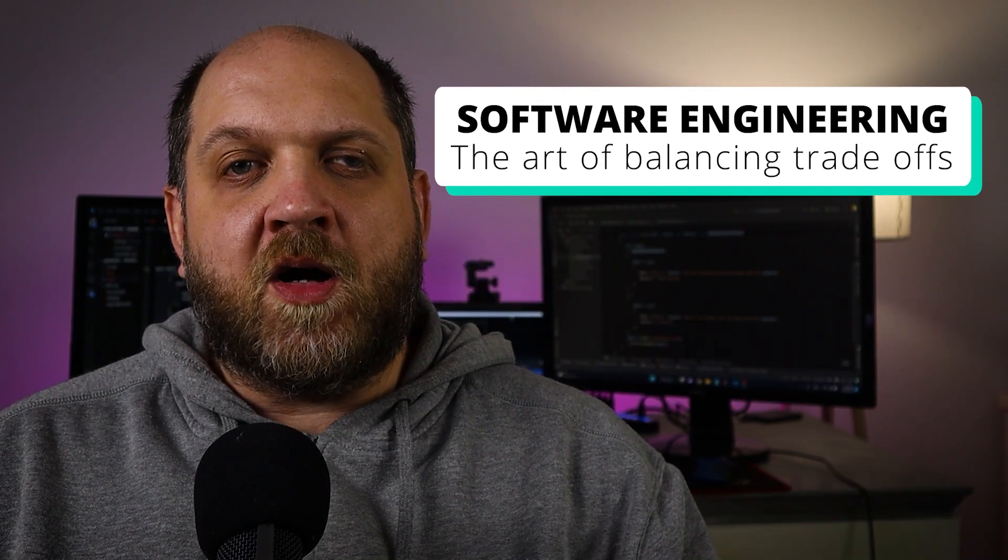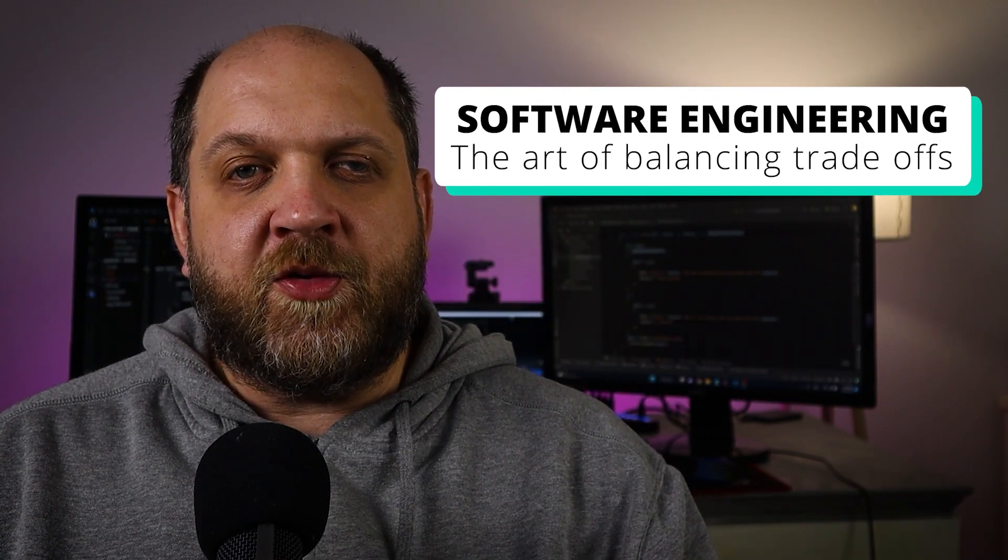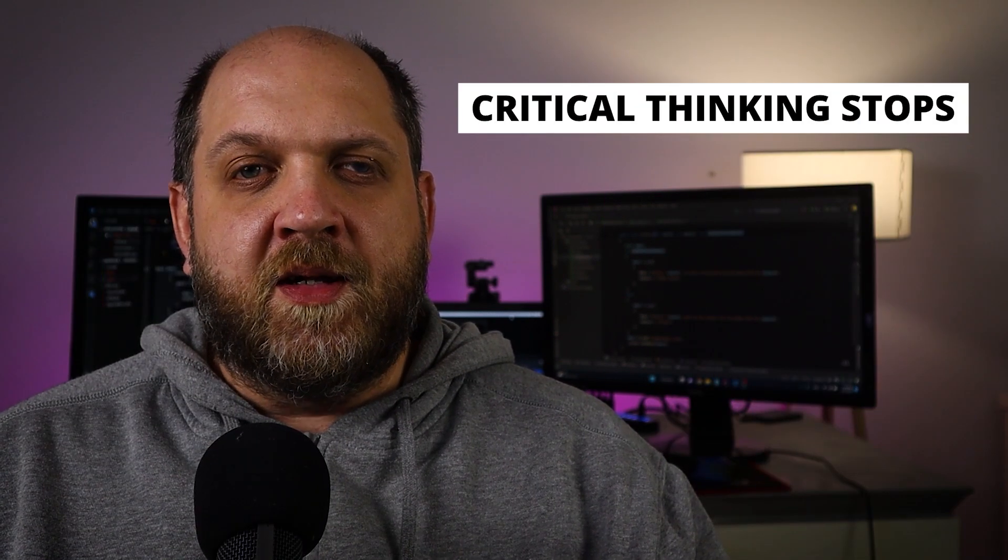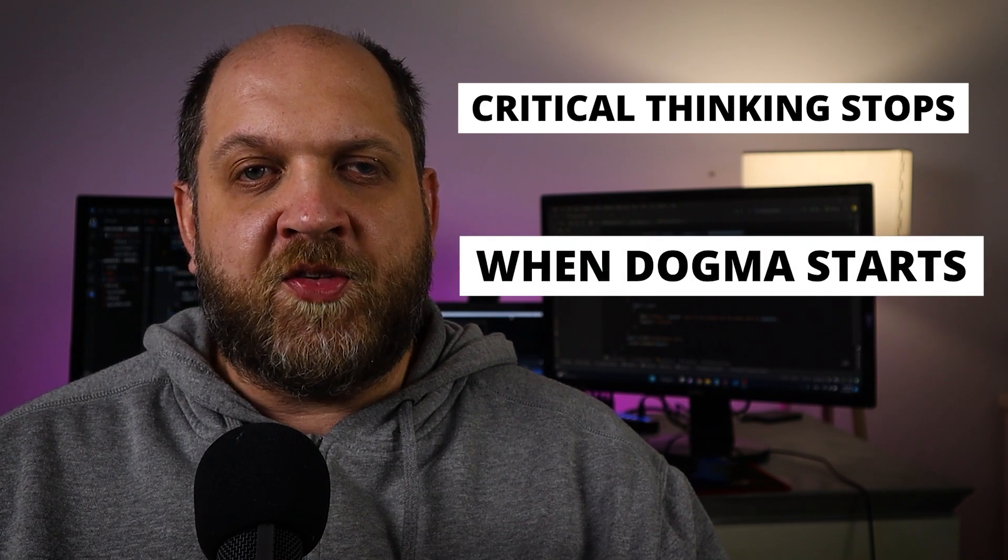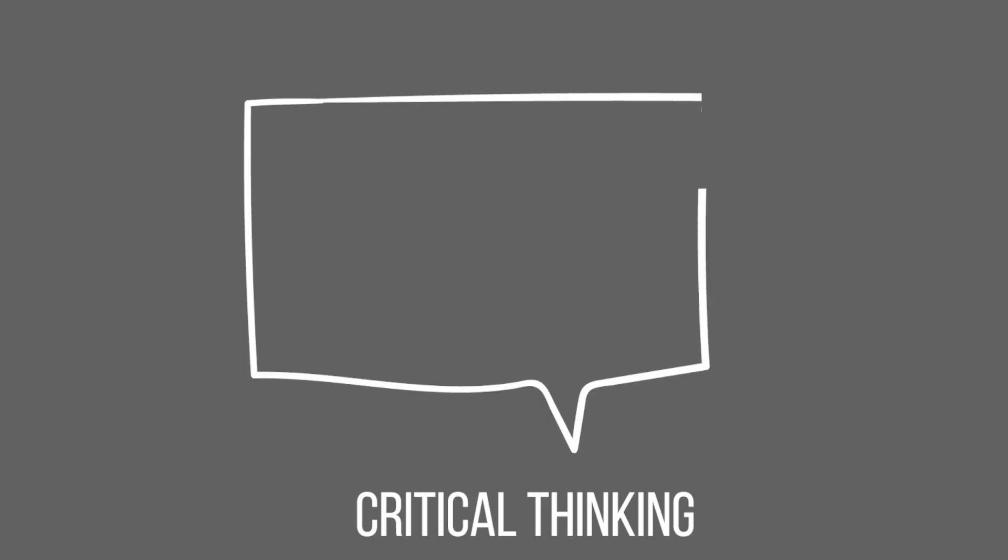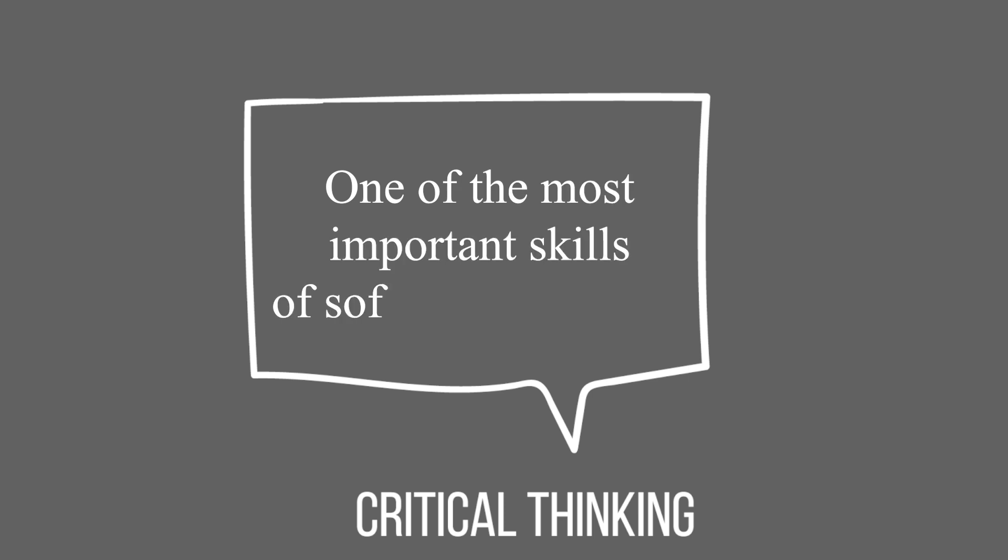Hey there and welcome to the Code Wrinkles channel. Software engineering is the art of balancing trade-offs. However, this art turns into chaos when we religiously start to follow certain dogmas proposed as best practices or patterns. This happens because critical thinking stops the moment a dogma starts. And critical thinking should be one of the most important skills of software engineers.